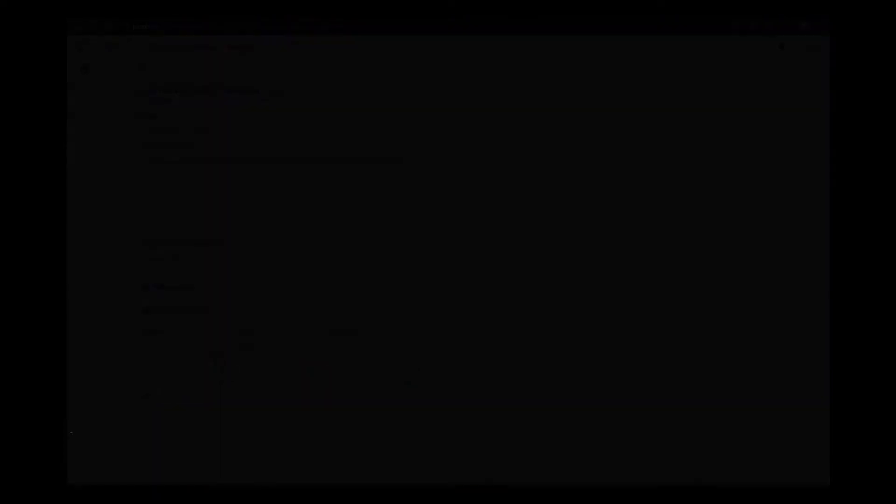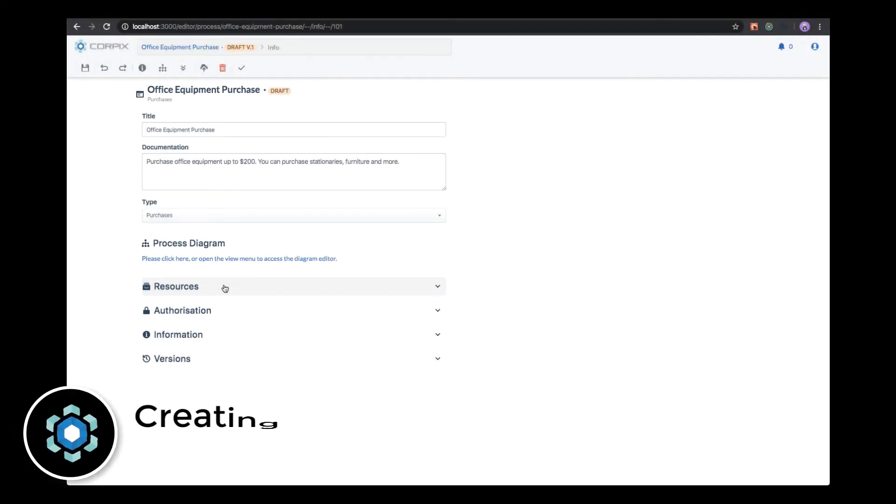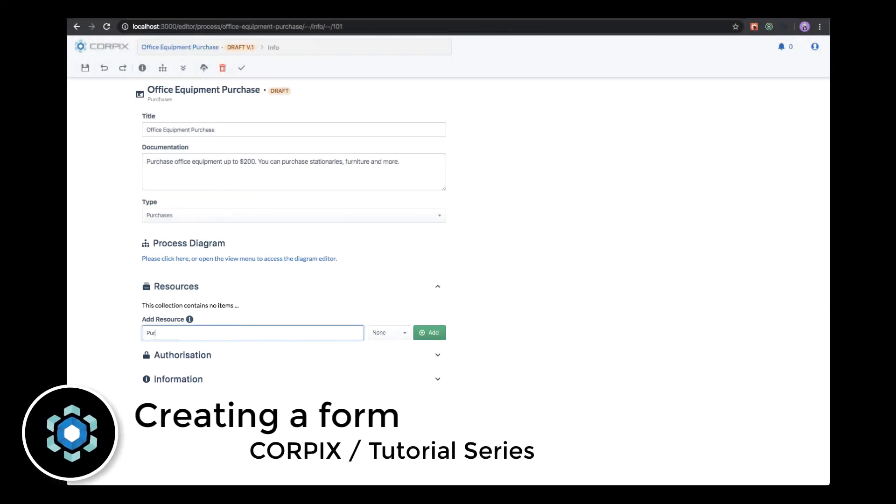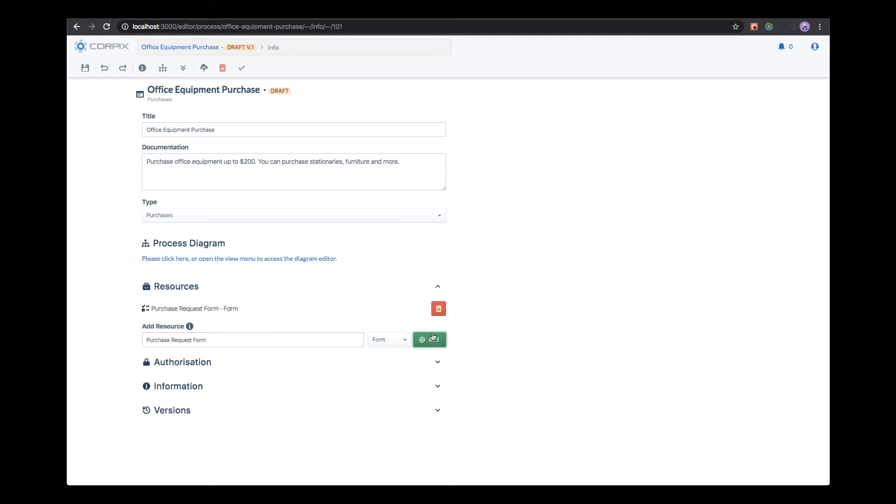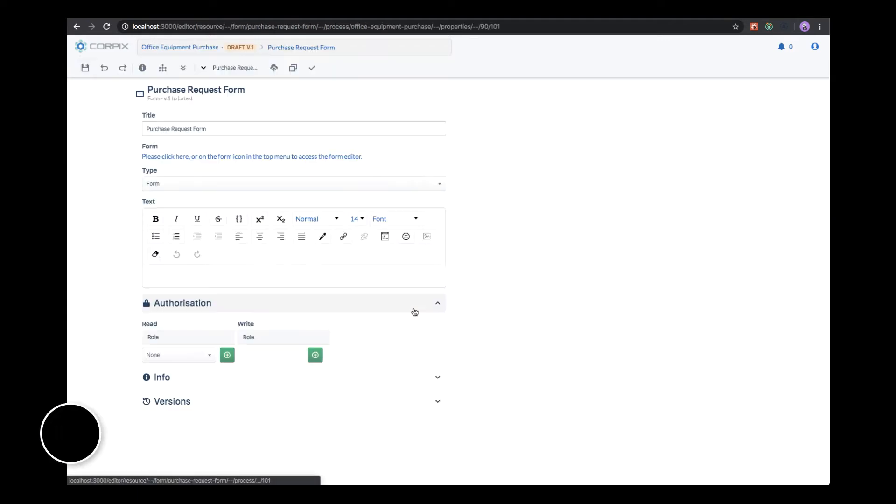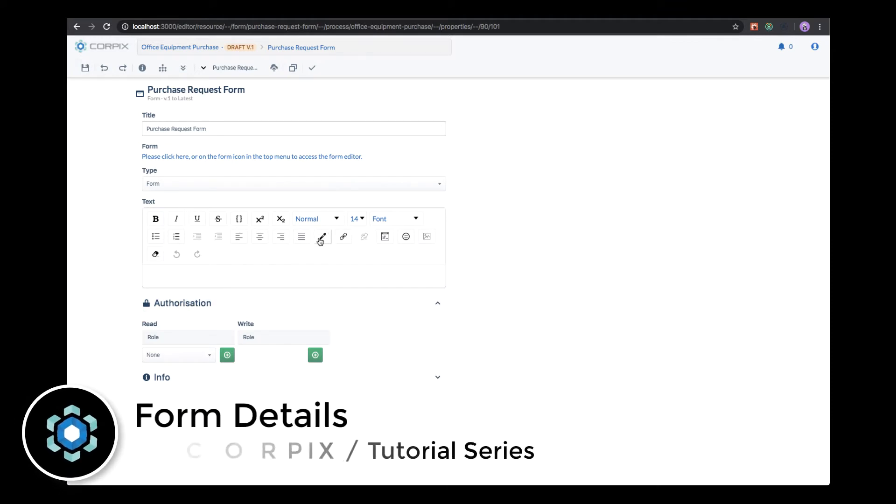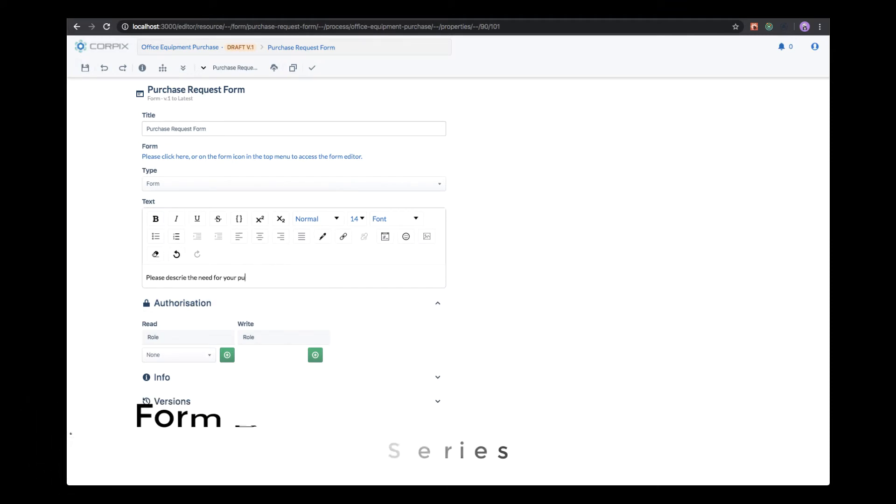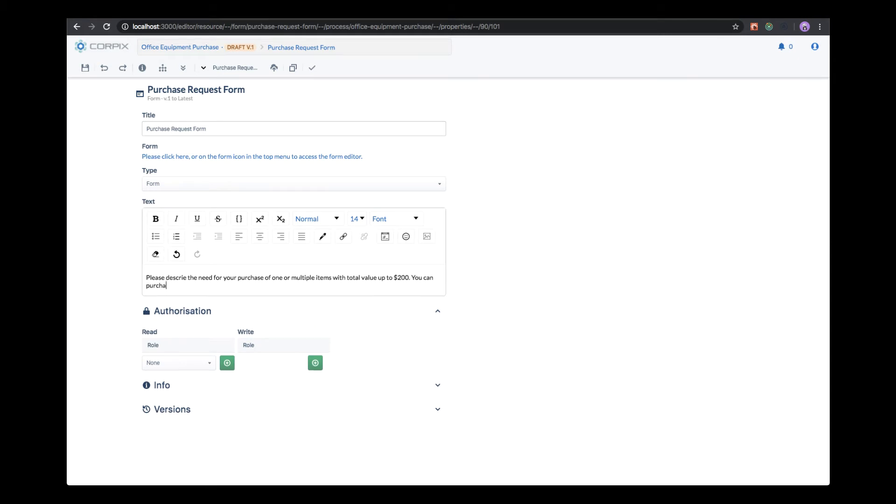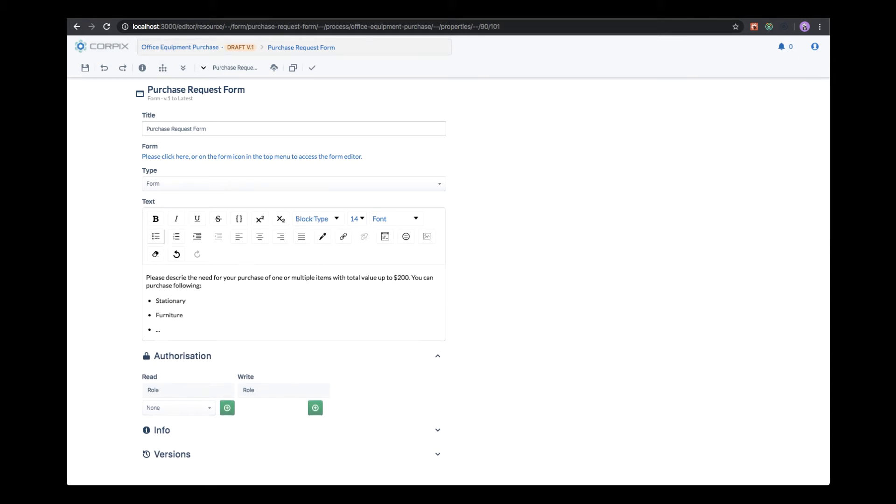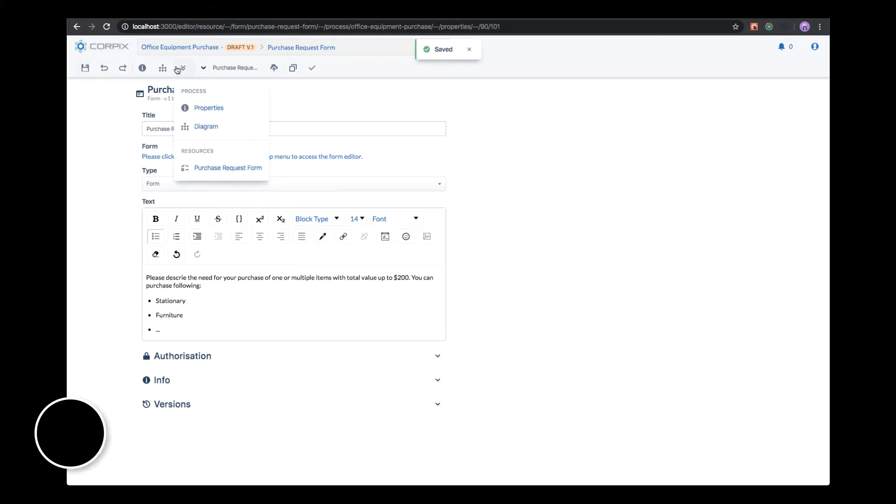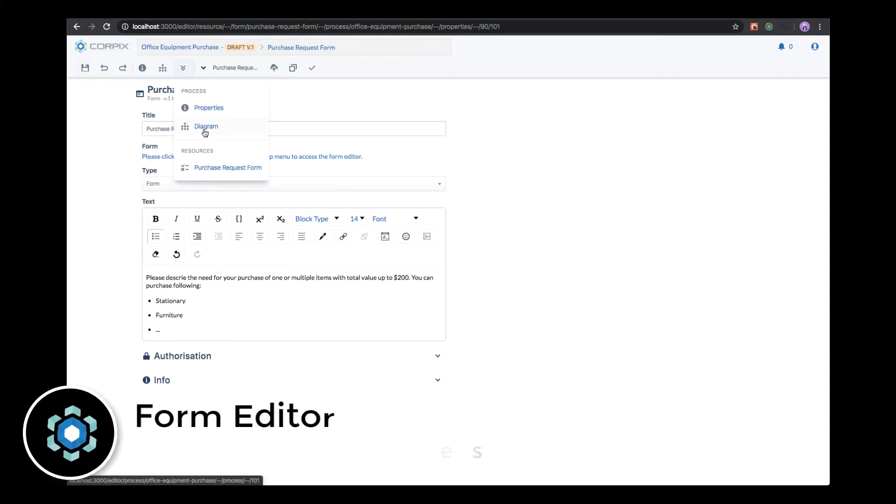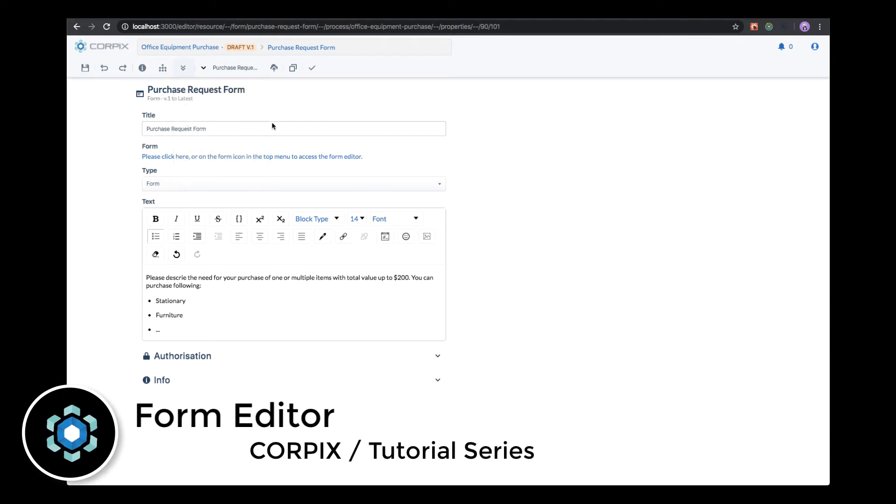Next, we will add a new resource, which will be the purchase request form. Once we add it, we first have to save it so that it's saved in the database, and then we can proceed to edit the form. In the documentation field, you can leave further instructions for your users on how to fill the form and what are the possible constraints. Similar to process authorization, you have to authorize users to be able to visualize the form. Then we can save the form and access the form layout editor. We can access the editor in several different ways, using the drop-down menu or clicking on the toolbar.